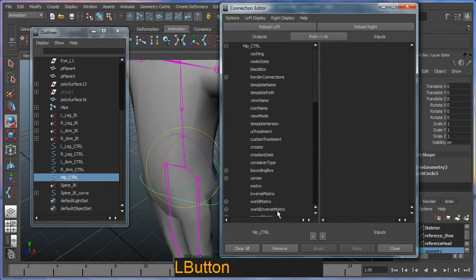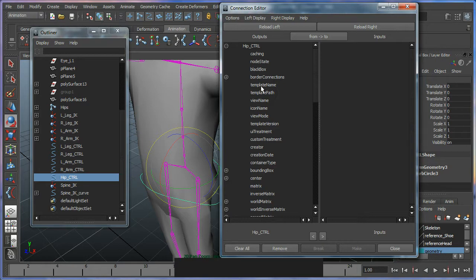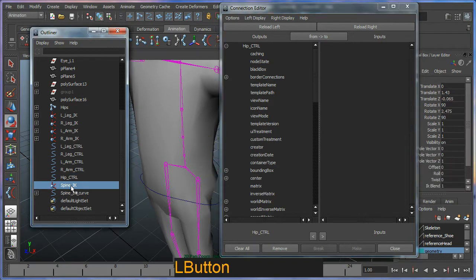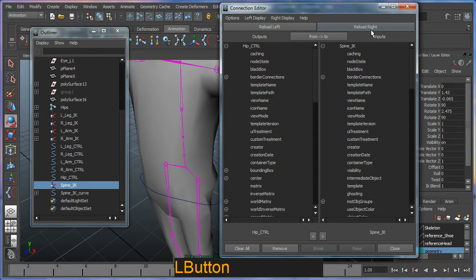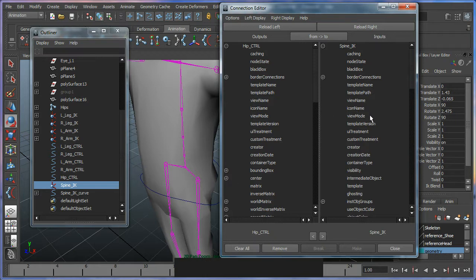And all the attributes that are listed or can be connected appear here. So I want to hook up the IK spline. I'll select that first so then I can reload right and then we'll have this all ready to be connected.